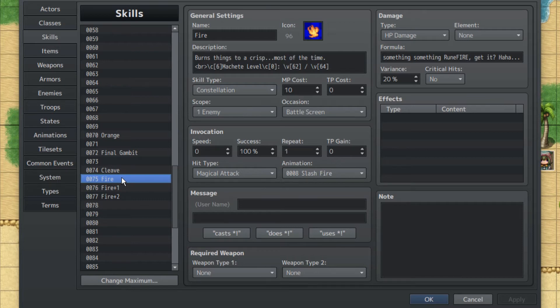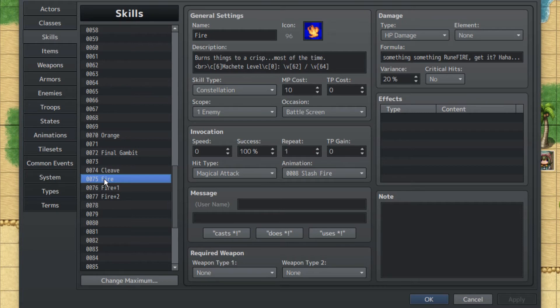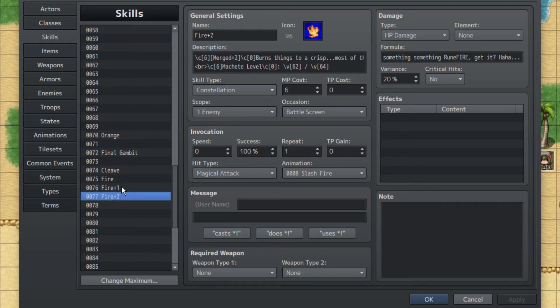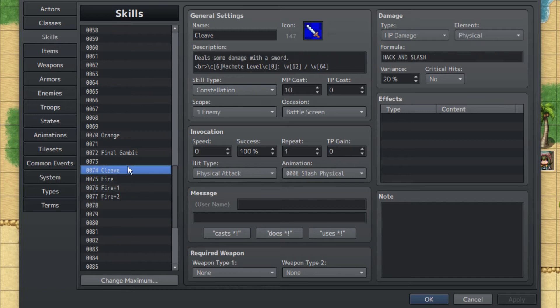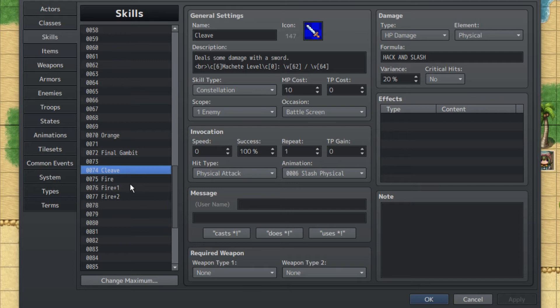I will get more into that later, but in Tokyo Mirage Sessions, when a skill's merged, so when it gets upgraded, its damage will either increase or it will decrease its cost. In here though, I just made it so that MP cost decreases. But with machete, Rune Fire, at three experience with the machete, so attacking three times with the machete in some shape or form, he will gain Cleave.